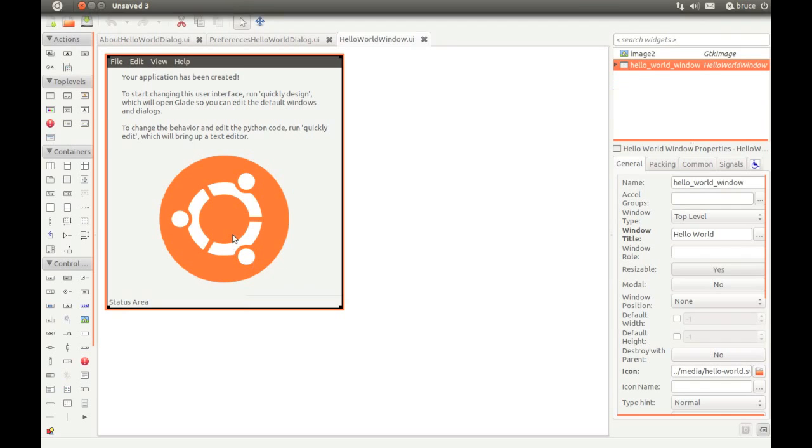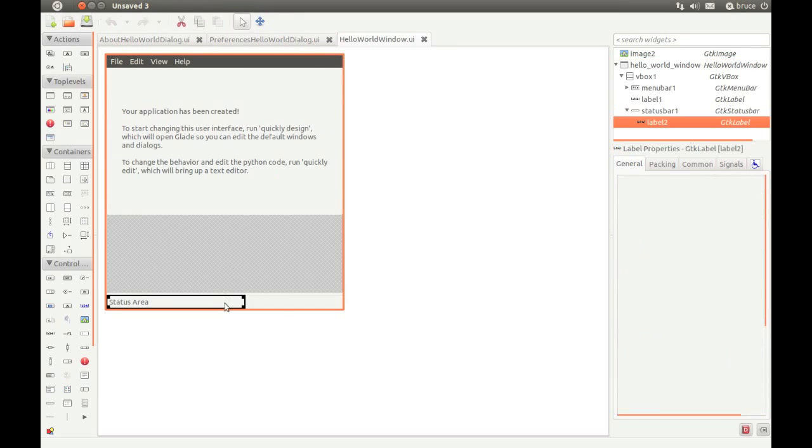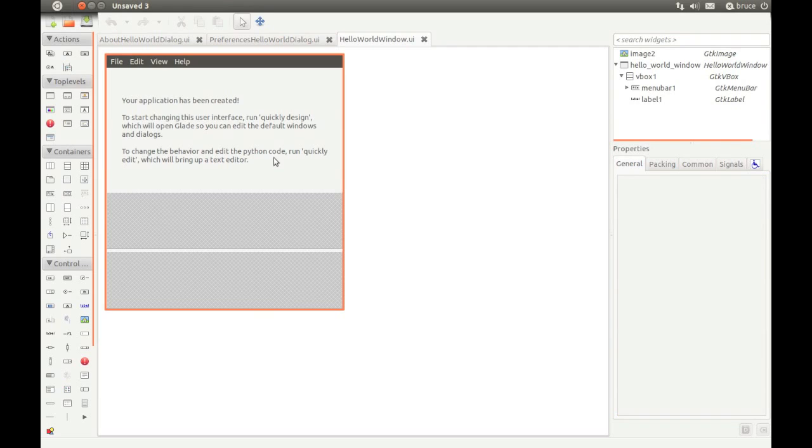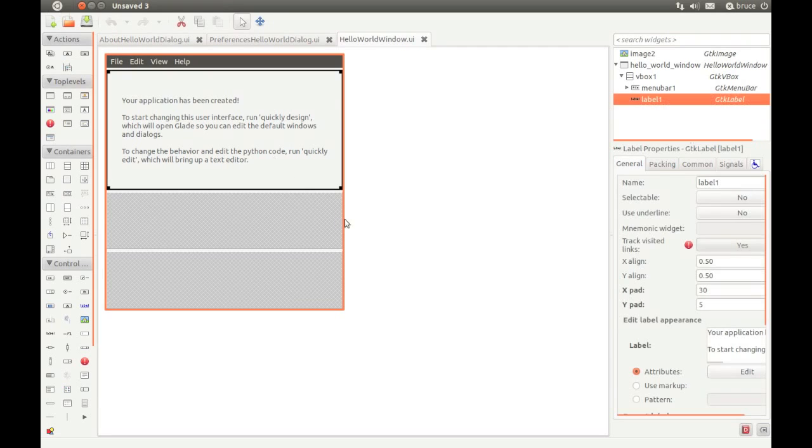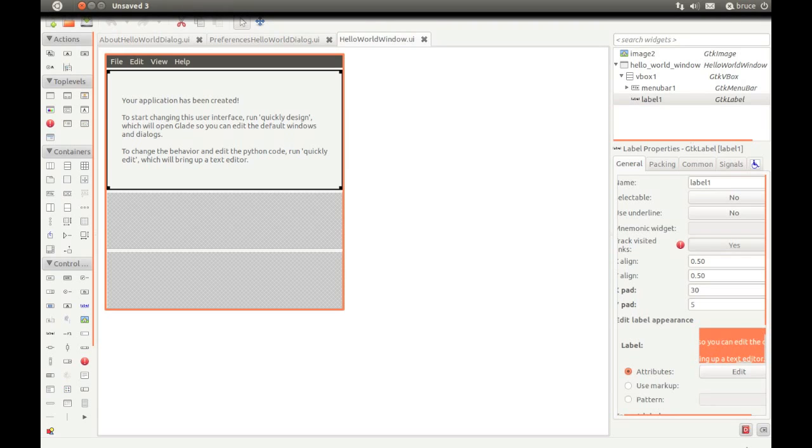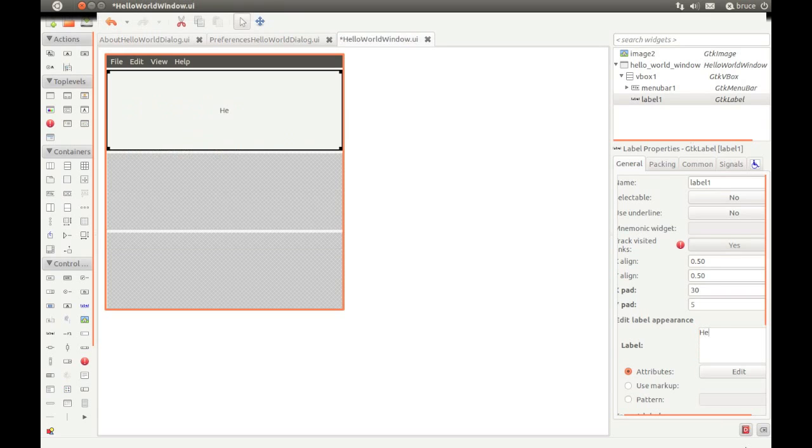Let's start by chopping out the big logo. And let's get rid of the status bar at the bottom. We don't really need that. Now we're going to change the label text. Let's delete all of this and replace it with our own message.